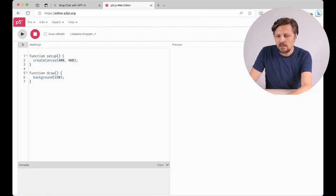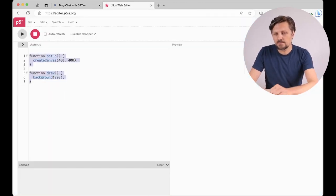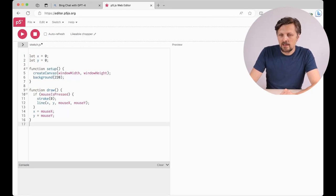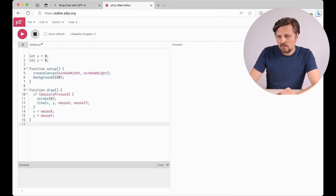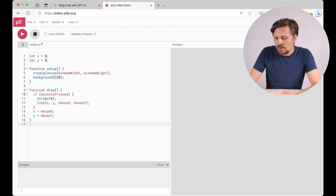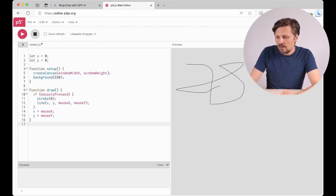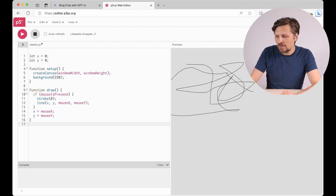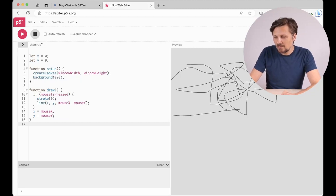I click play to run the code. There is no error and now in the preview when I push the button you see I can draw a line with my mouse. Simple paint activity, great.